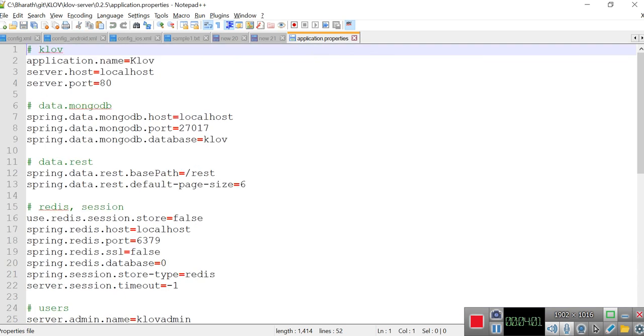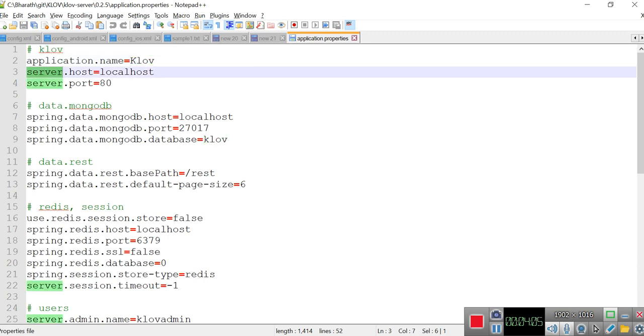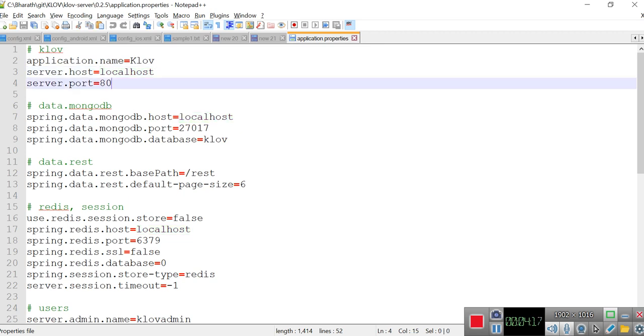Here the application name will be Klov. If you want, you can change it. And then server.host - this is where you are installing. So this is localhost, right? So in the same system it will run on this host. And then the server port is 80, the default port. If anything is running on 80, you have to change this port. Maybe I'll give 85 or something. I'm giving it a different port, that's it.